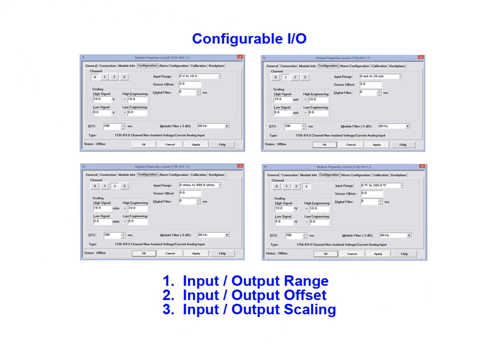Each of the four channels associated with both the input and output modules is configurable. This allows the user to define parameters such as range, offset and value scaling.